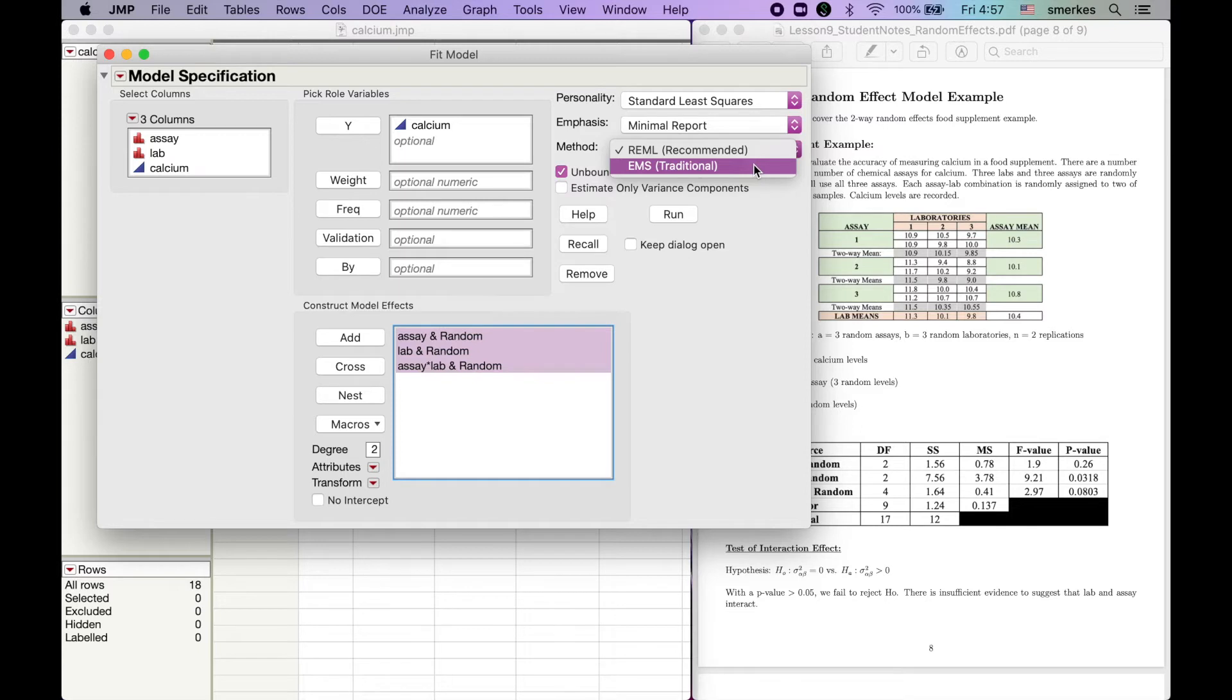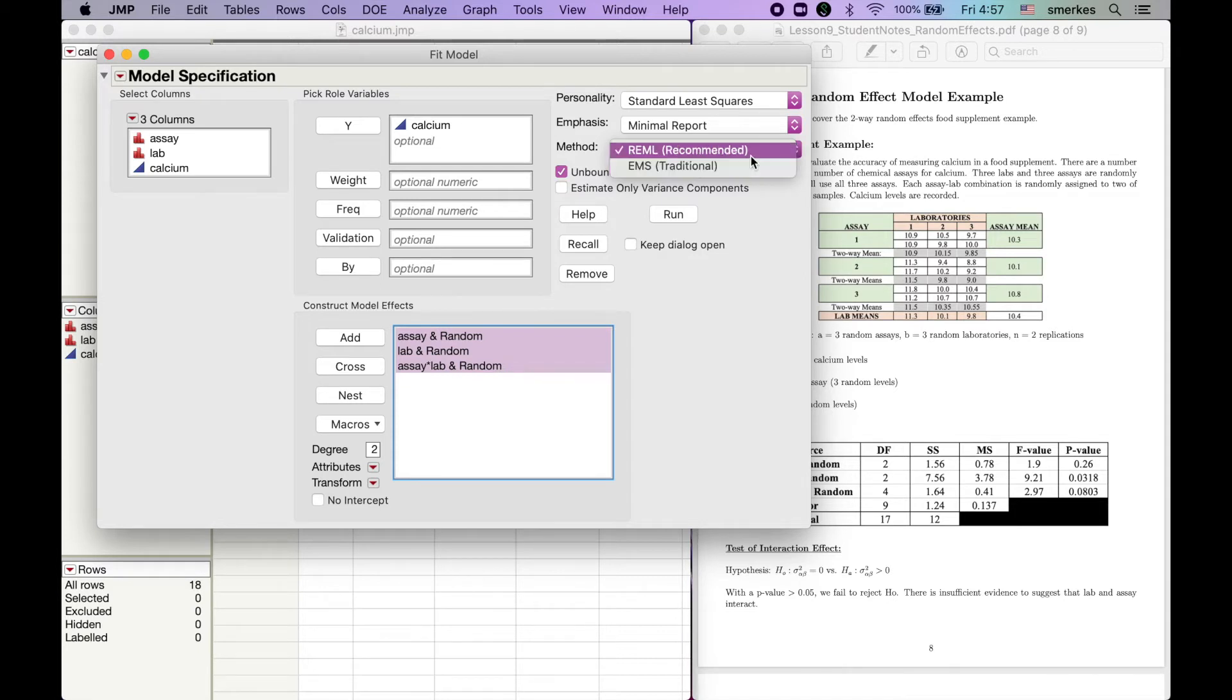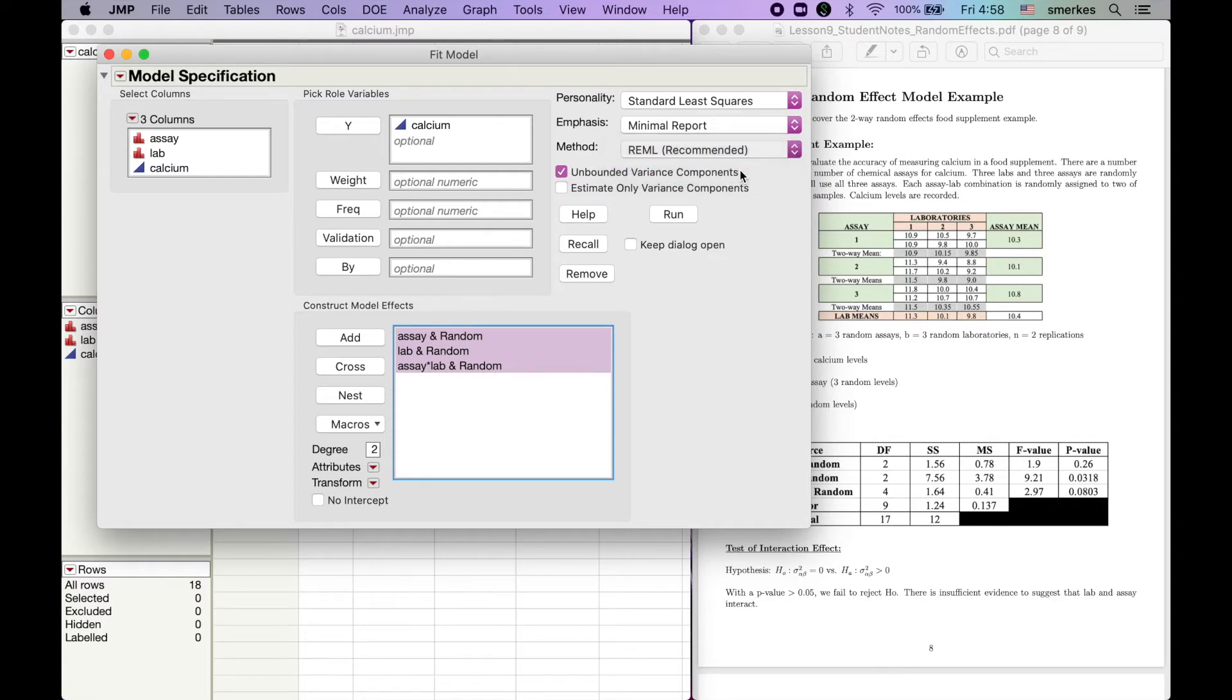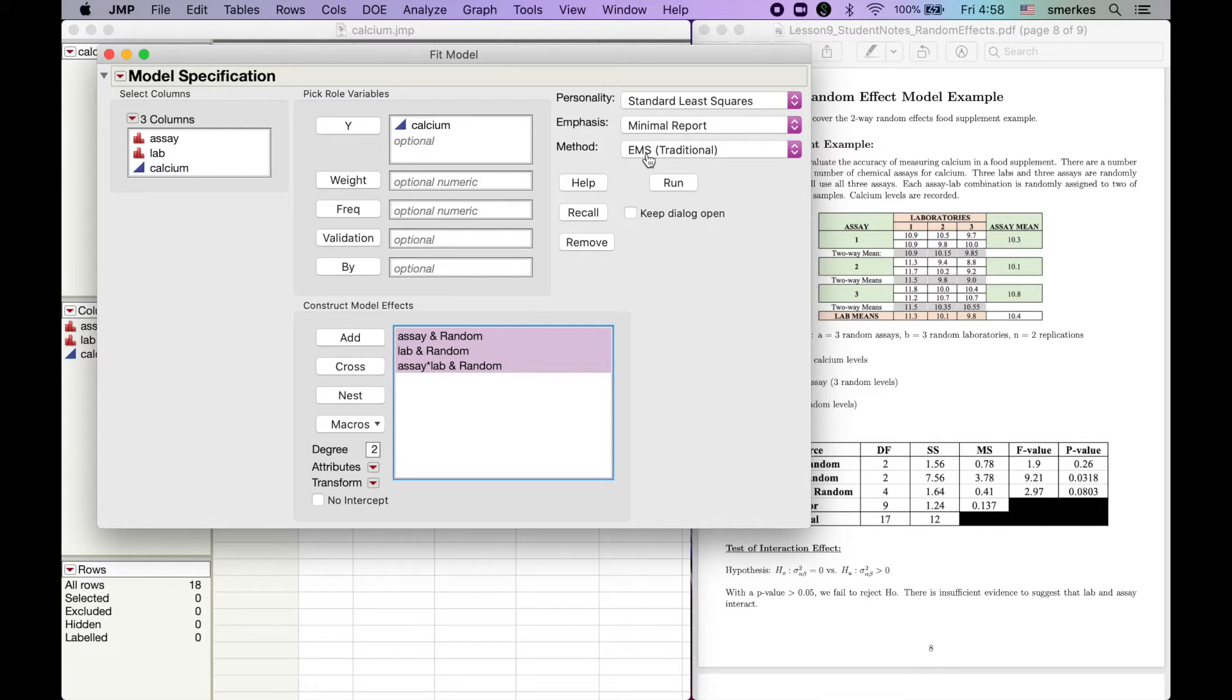Also, we're in the balanced case, so it doesn't really matter. If you do have a design that is unbalanced, I would recommend using REML, maybe looking into that a little bit more. But for this class, we want to highlight and turn it to expected mean squares so it relates back to what we've talked about in our class.